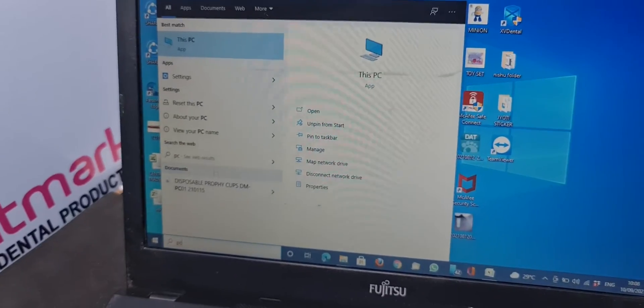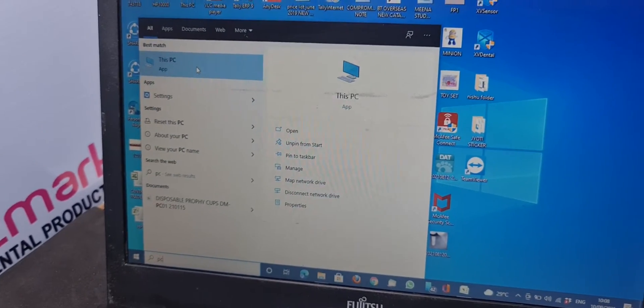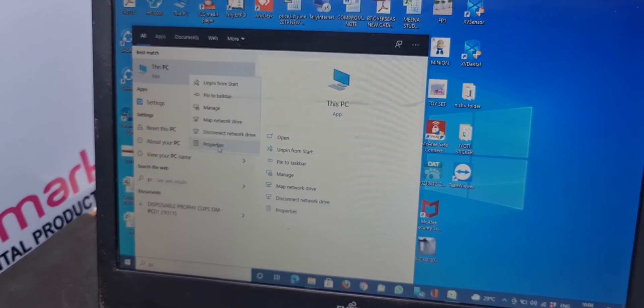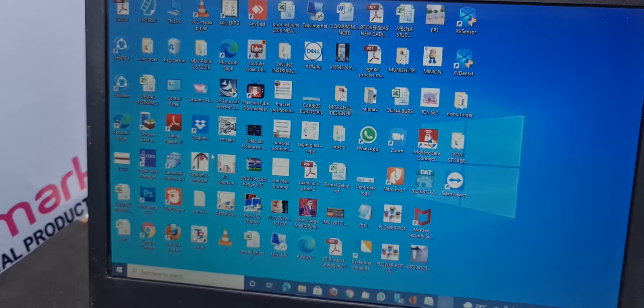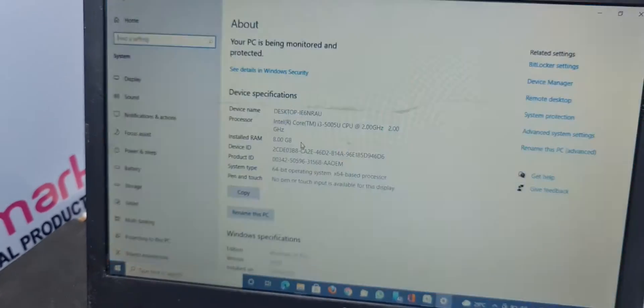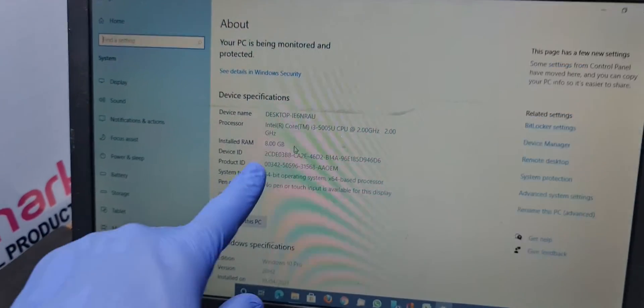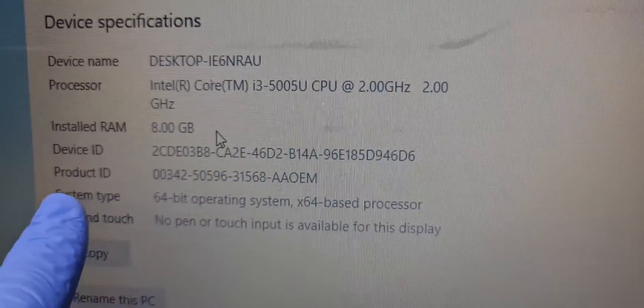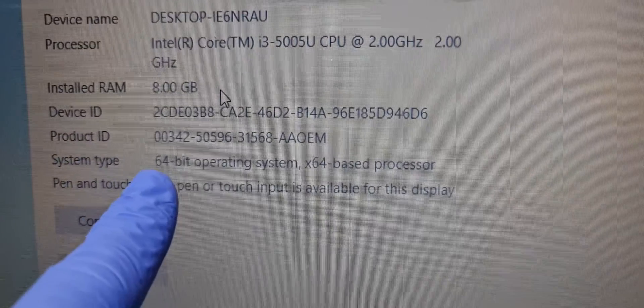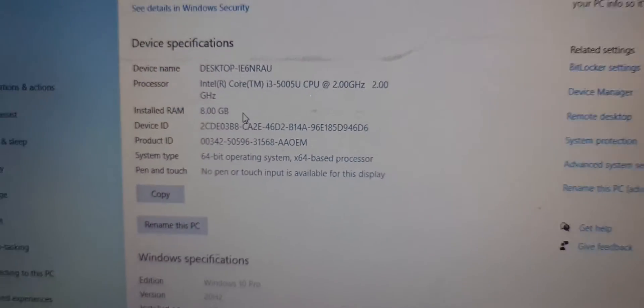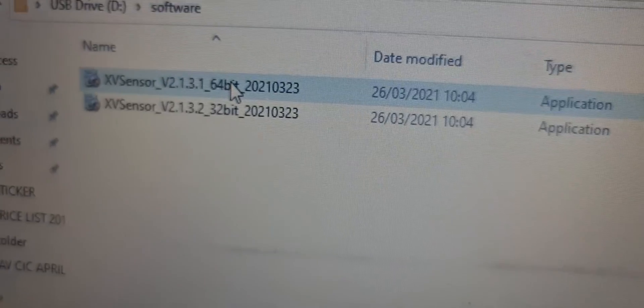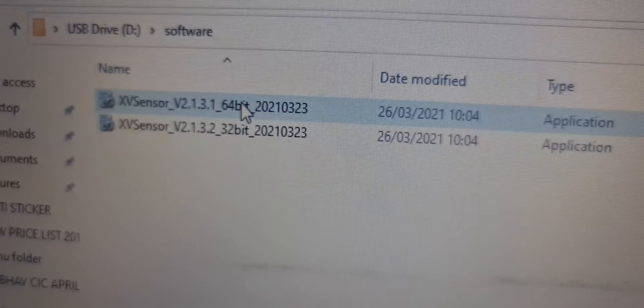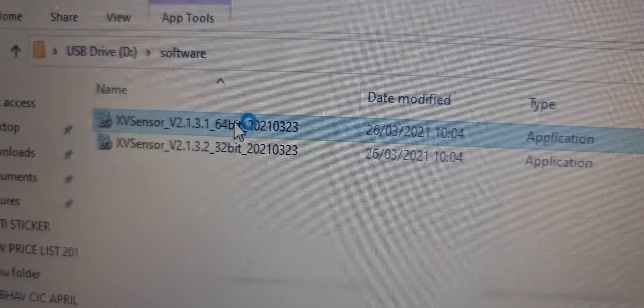How to check which Windows version you have, go to PC, right click, properties. So you can see here is system type 64 bit operating system. Only this you have to check, so I am going to install 64 bit version, double click.